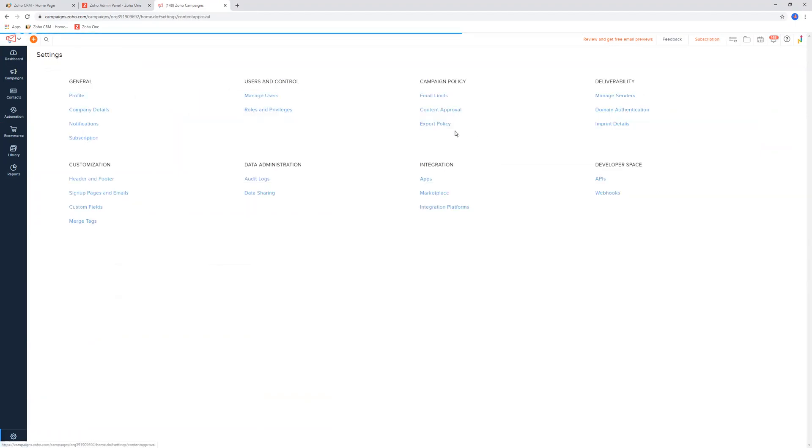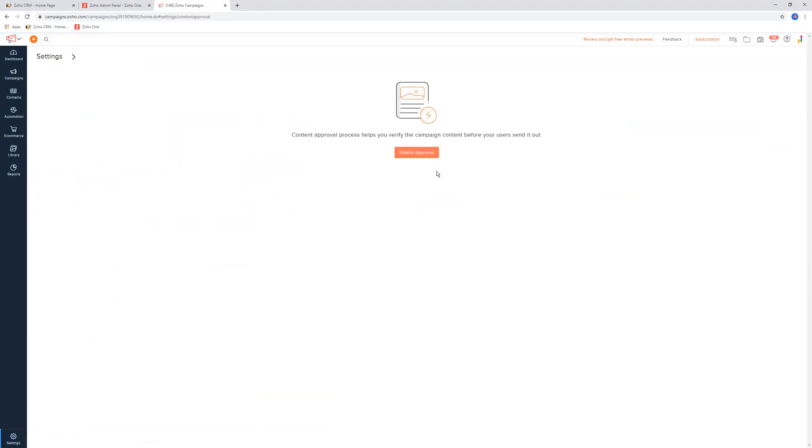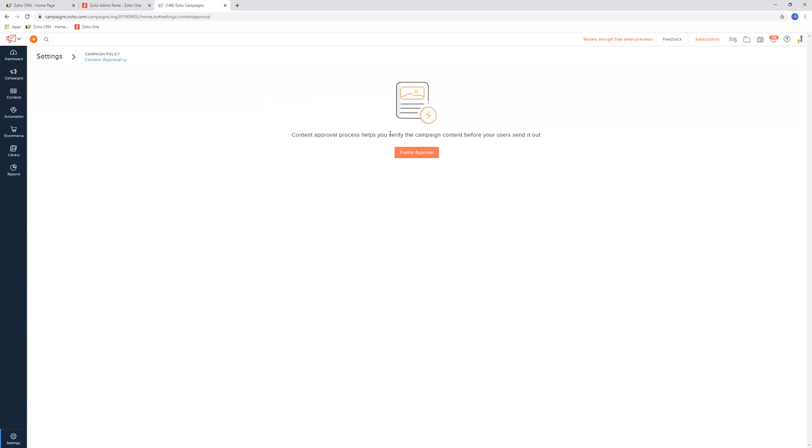The other one is content approval. This will basically mean that someone from your company will create a campaign, and then they will not be able to send the campaign out unless it goes in for approval with a manager first before it can get sent. So it's like an internal process for approval. If you have any idea around how Zoho CRM works, you can also set the same thing up. Someone can't sign a contract on a quoted job if a manager hasn't approved it.